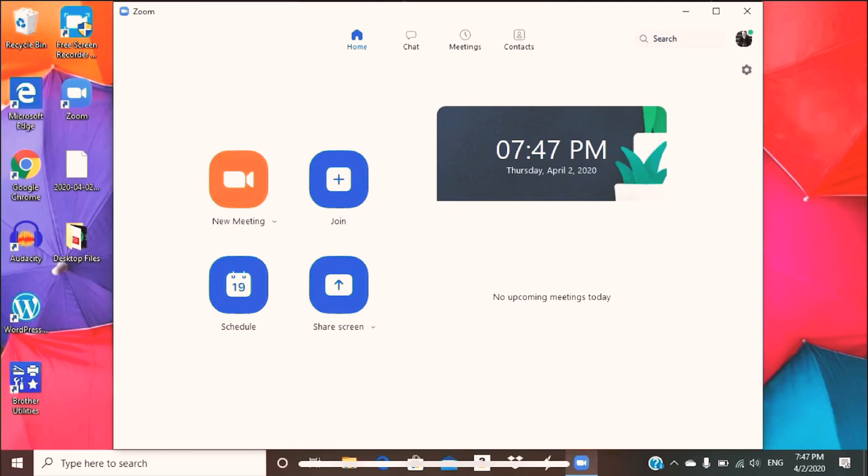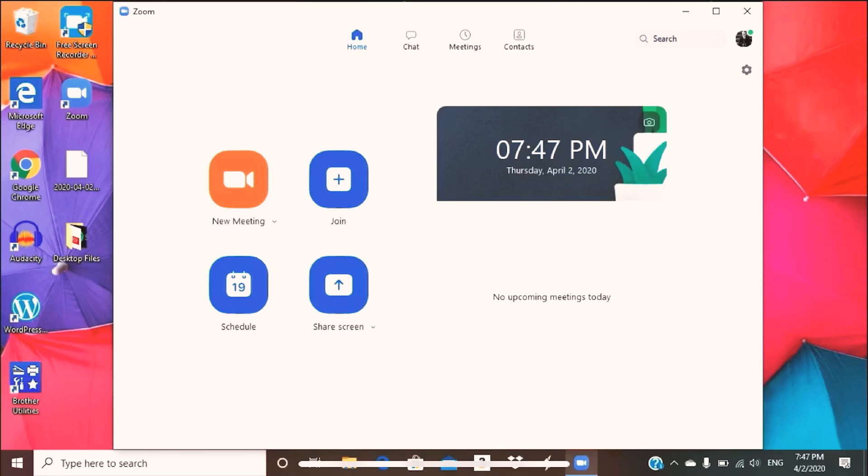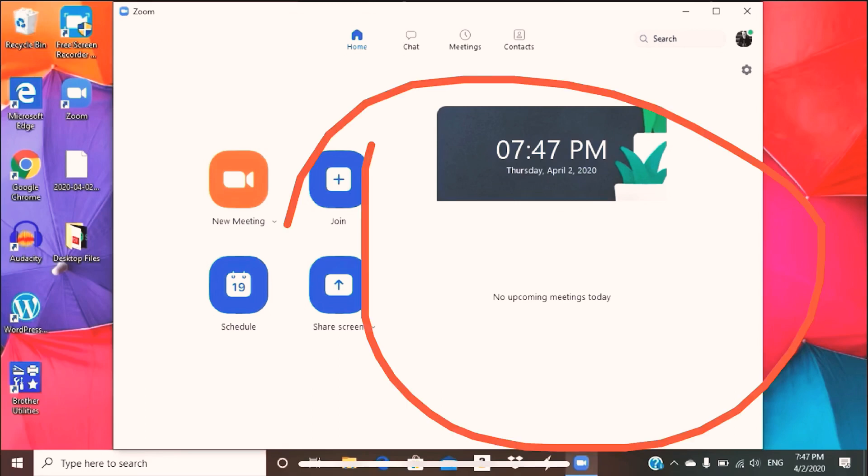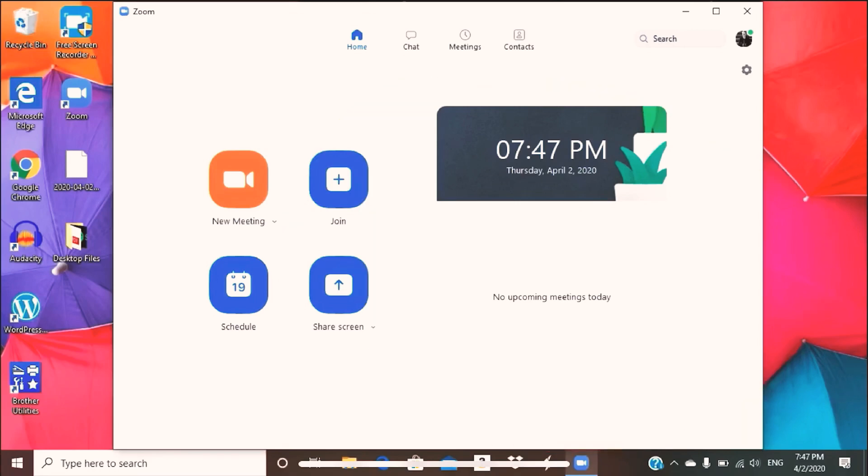You also have home, chat, meetings, contacts on the top here, and also a little place where all the teachers can see their upcoming lessons for the day. Today is Thursday for me as of this video, so I actually don't do lessons on Thursdays but mostly Fridays and Saturdays, which is why this place is empty.